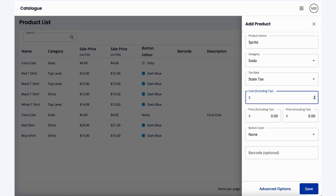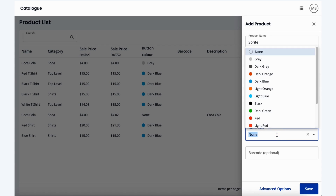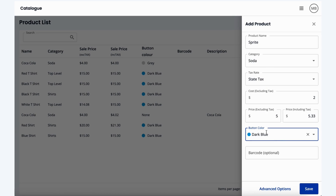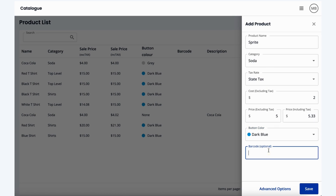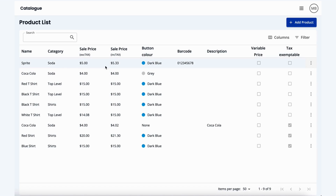We'll say our cost price is going to be $2, our price excluding tax we want to sell for $5, and then automatically it will adjust the current tax rate as to what the price including tax would be. Here we can also enter a product color — let's say dark blue — and a barcode as well. So let's enter in a simple one, save our product, and then we have successfully created Sprite, as we can see now on our product list.